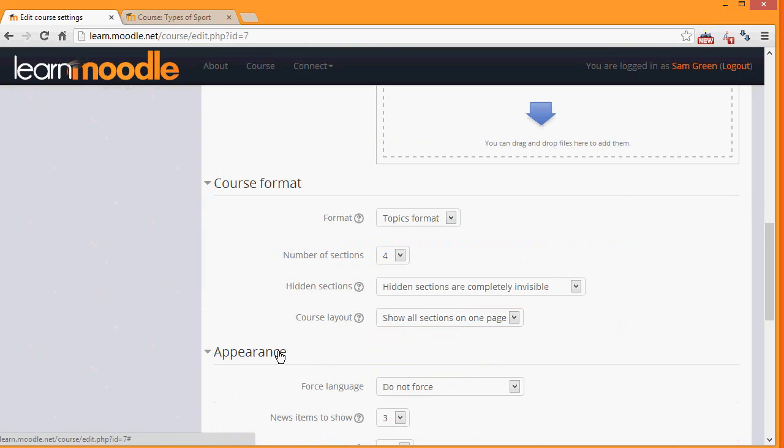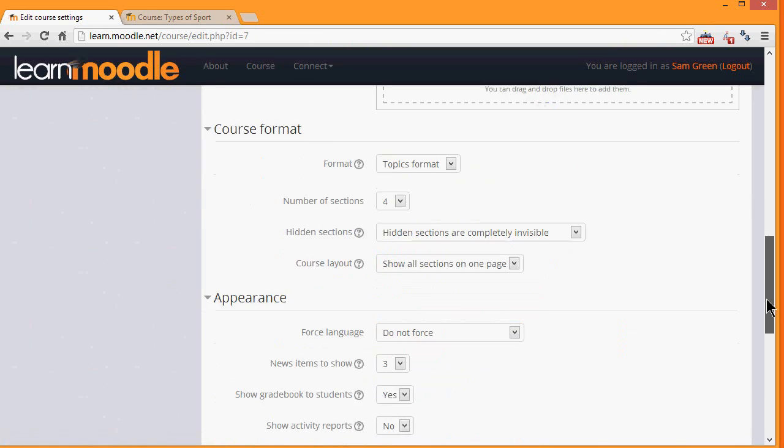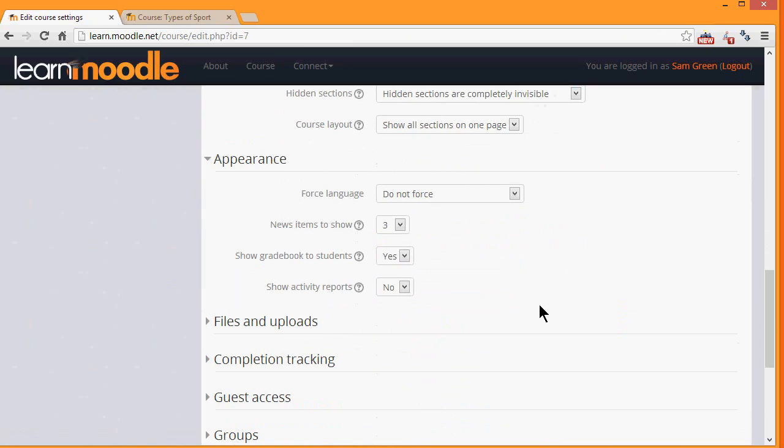Clicking Appearance will allow you then to decide how many news items in your news forum you want to show. The news forum is simply for announcements and isn't a discussion forum. If you set it to zero, you can then delete the news forum if you don't think it will be useful.